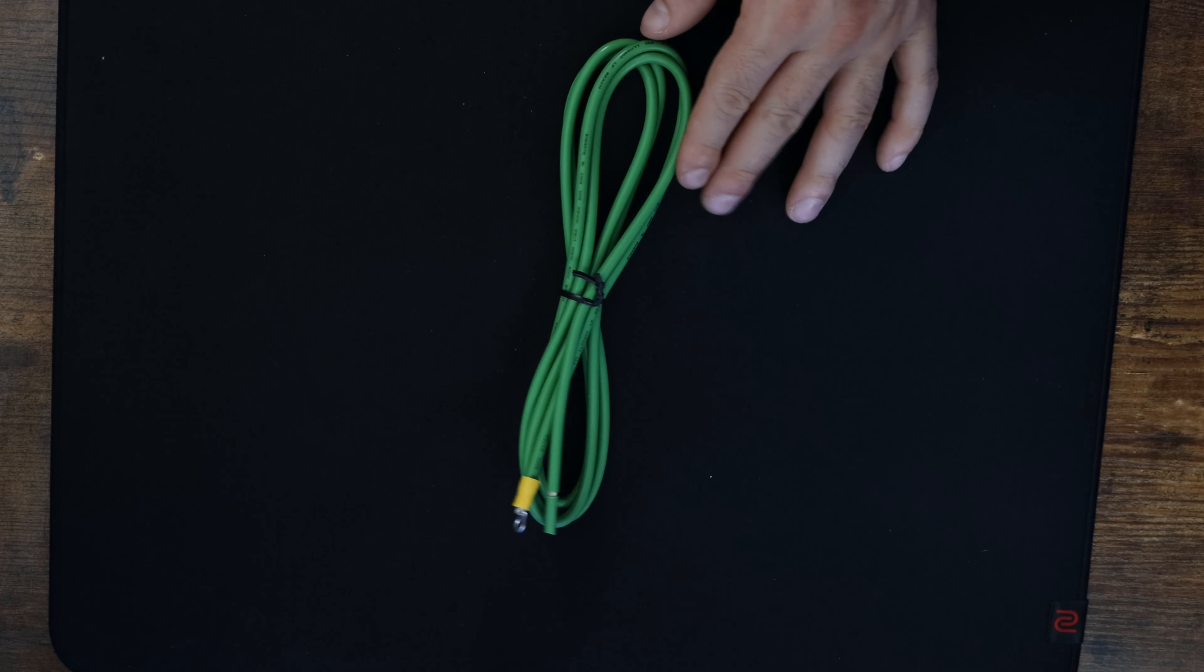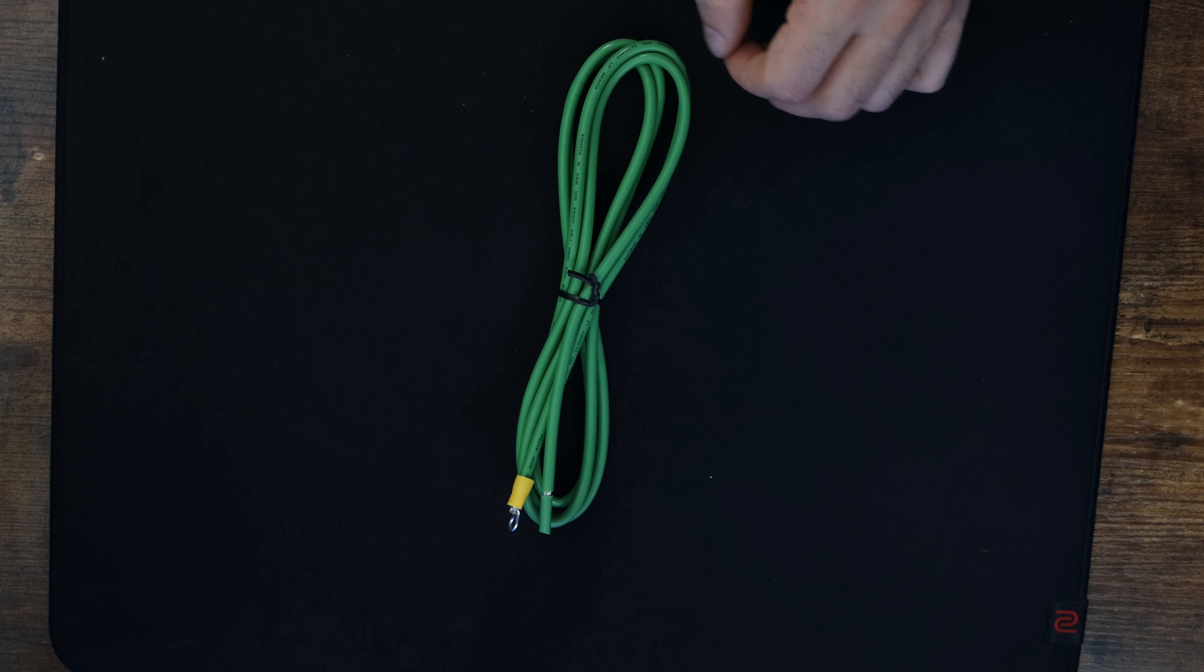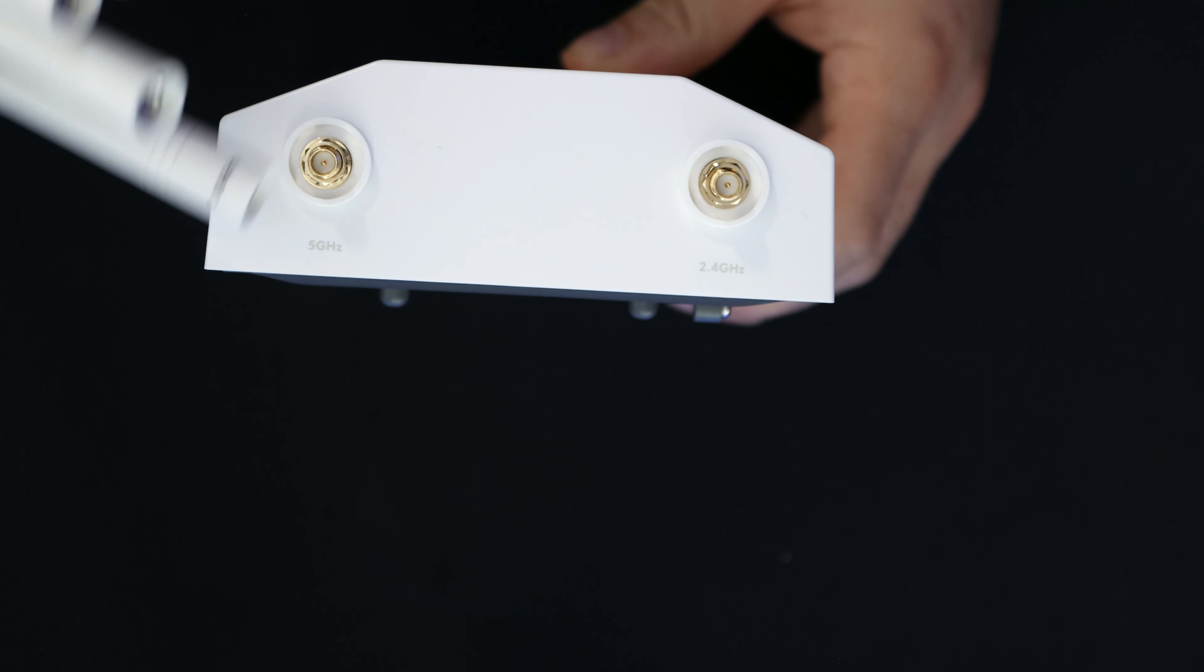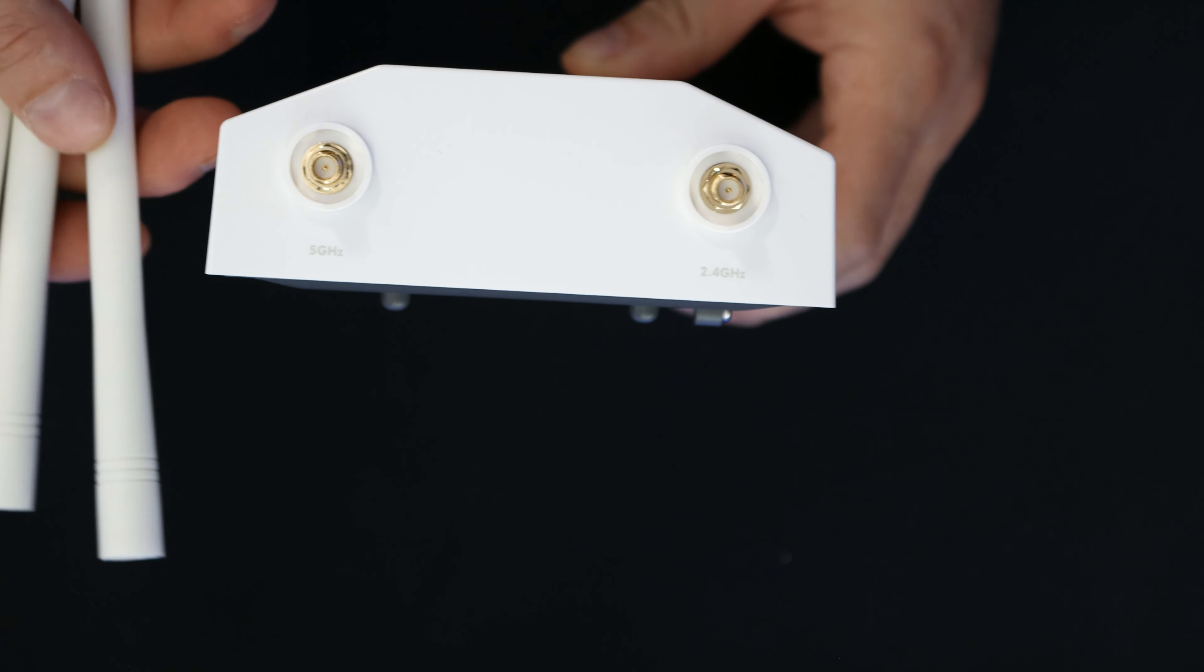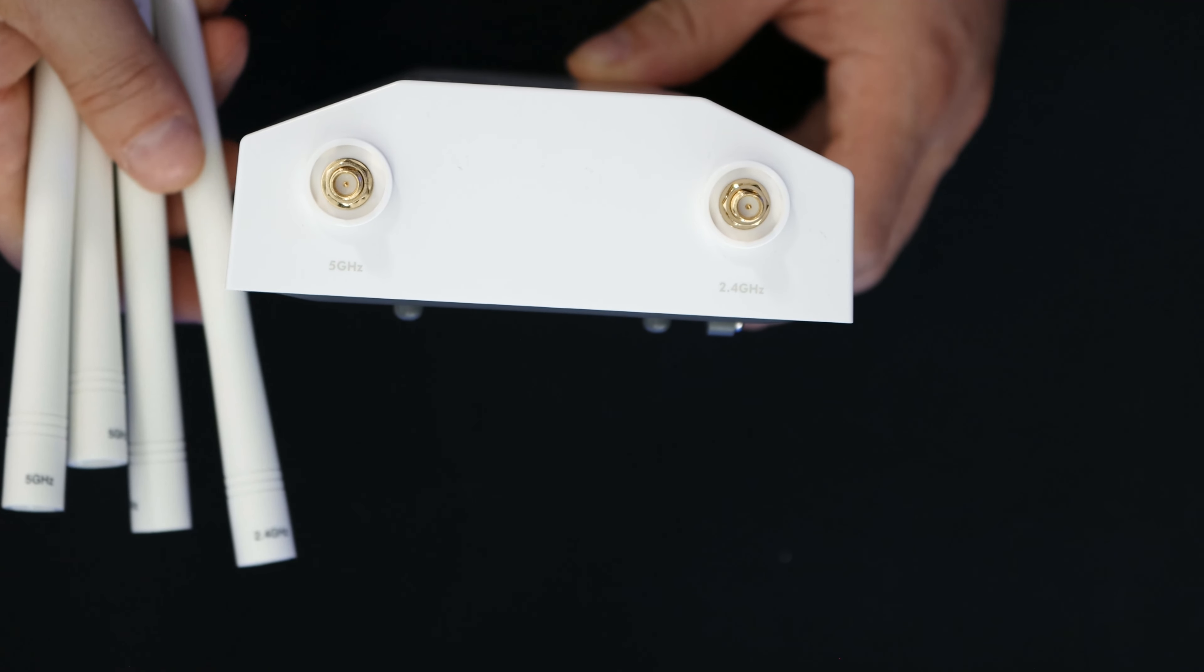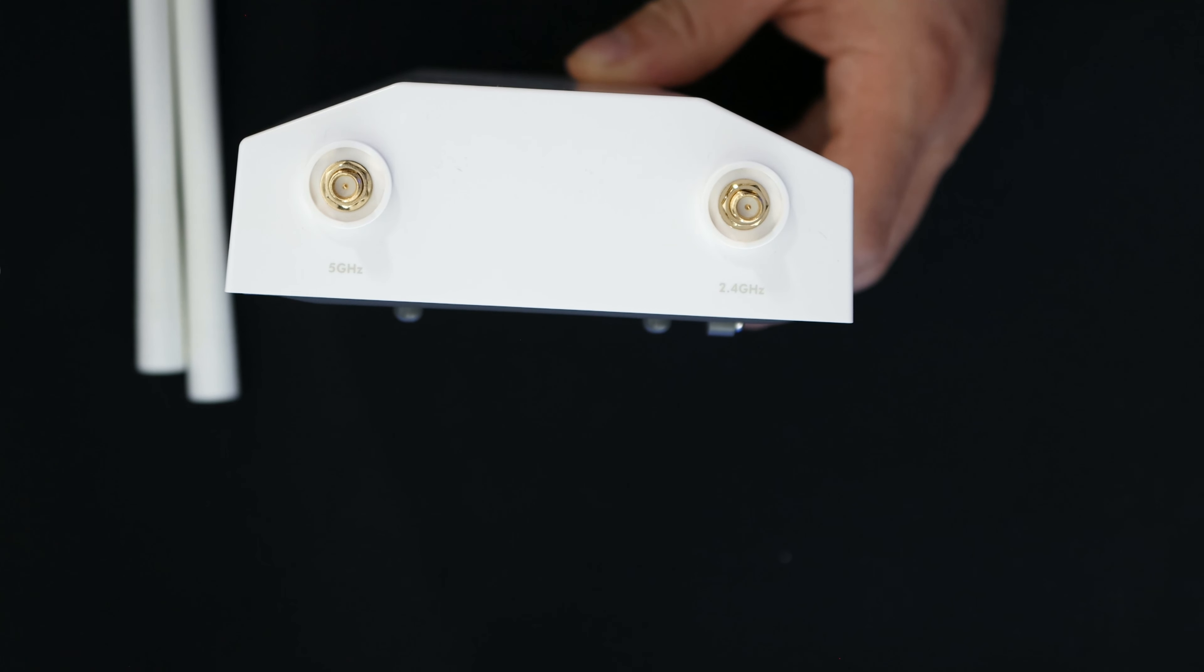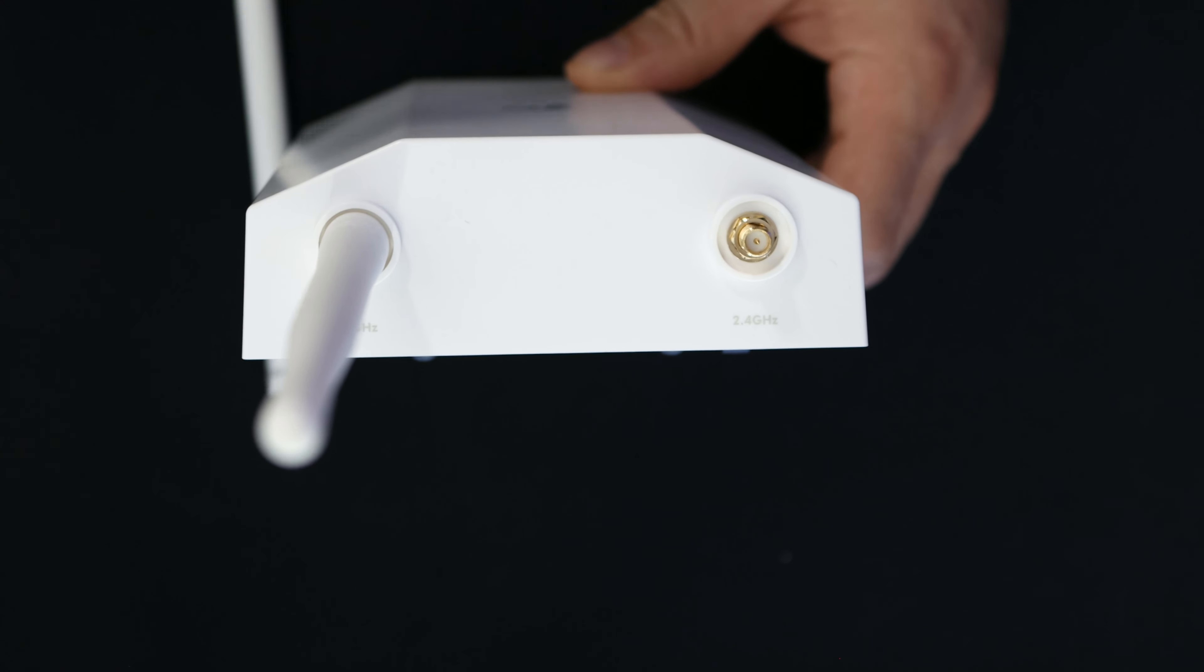Most likely this access point won't be staying in my backyard. On the top of the access point, we could see it says five gigahertz and 2.4 gigahertz. So we need to put the antennas in the right spot. I'm gonna grab my five gigahertz antenna, and then we'll just screw it on. We'll do the same for the 2.4 gigahertz, and then we'll do the bottom antennas.